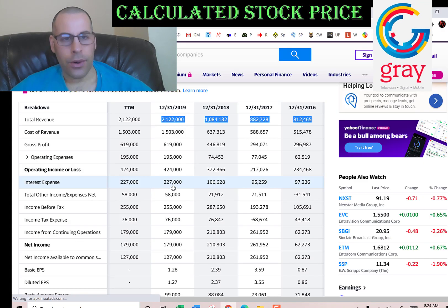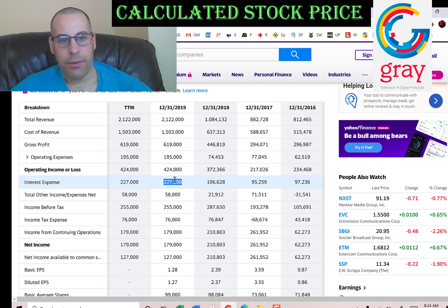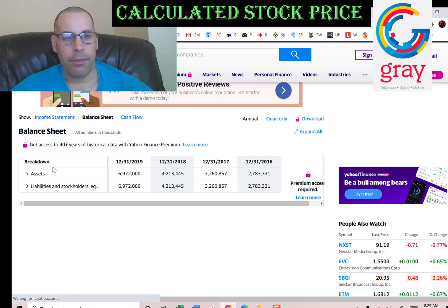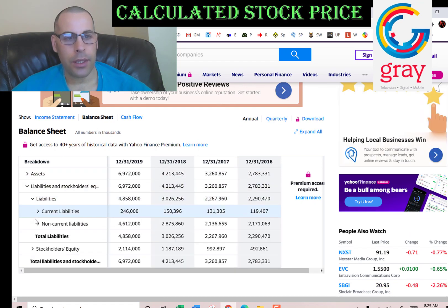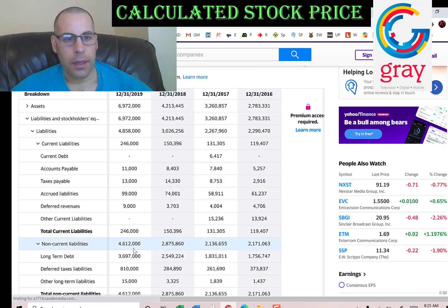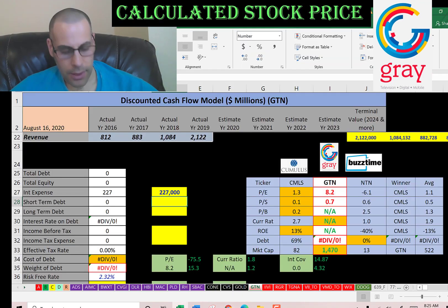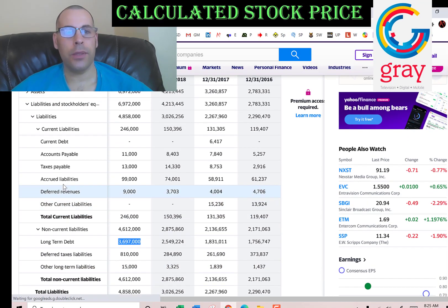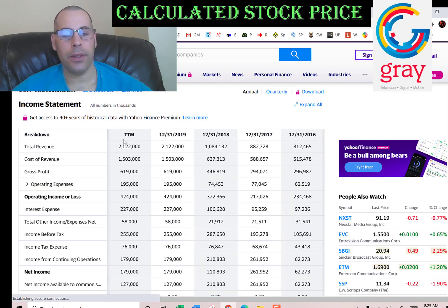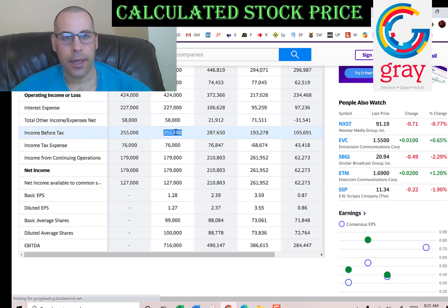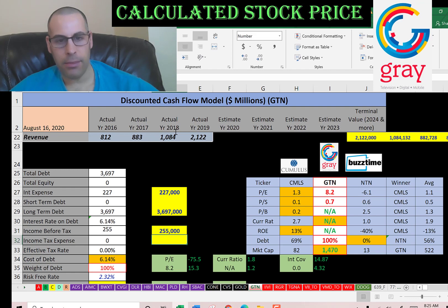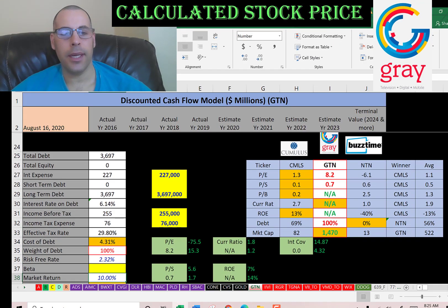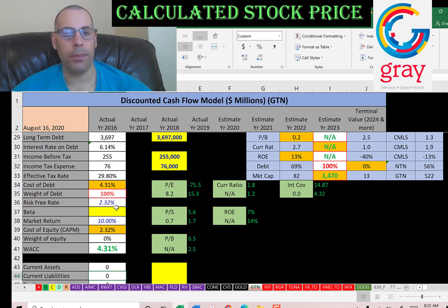Let's look at the capital structure. They pay $227 million of interest on their debt. Going to the balance sheet liability section, they have long-term debt of $3.7 billion — that's debt due after 12 months. Interest payments on debt are tax deductible, so let's get their effective tax rate. Income before tax is $255 million and income tax is $76 million, giving an effective tax rate of 30%. So the cost of debt is 4.3%.